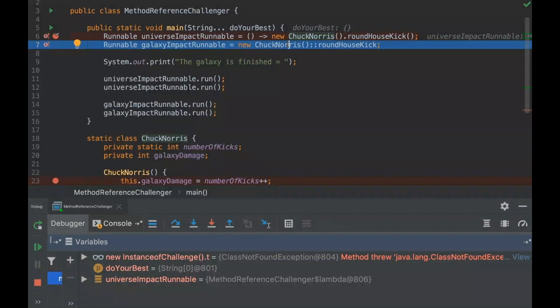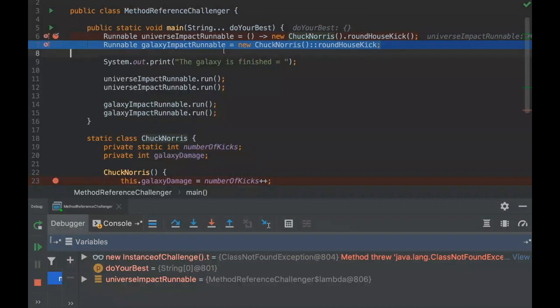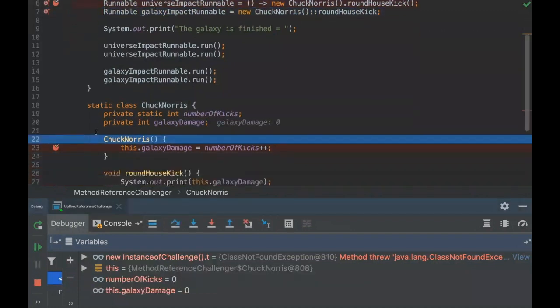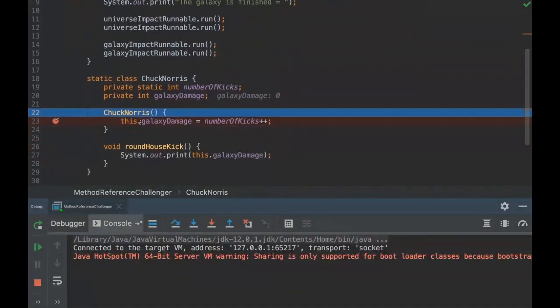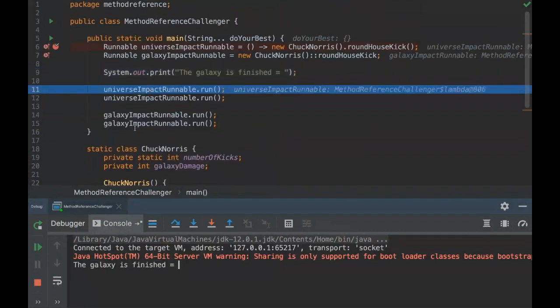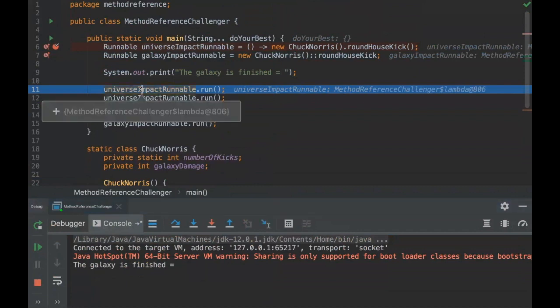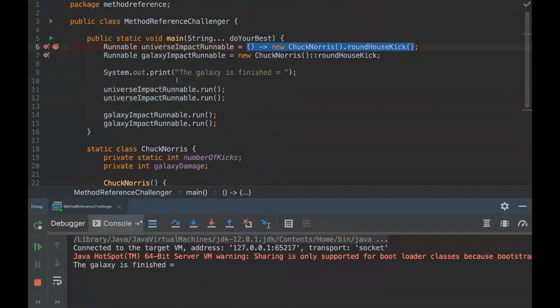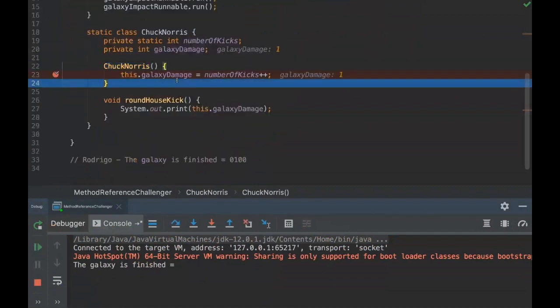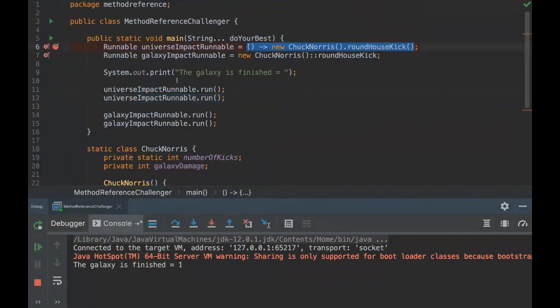So when we use method reference, here, this instance will be just instantiated, just created at this line, okay? So let's go. Yeah. As you can see, we are entering in the constructor, and then we're going to print the galaxies finished. And then, as we are running the Lambda first, it's going to be one, and then two.